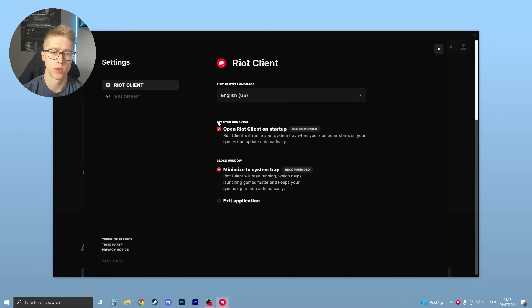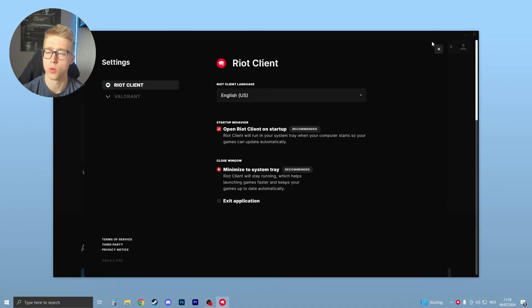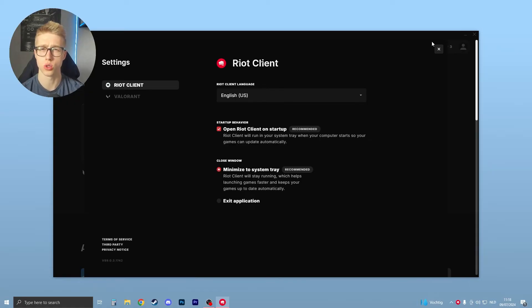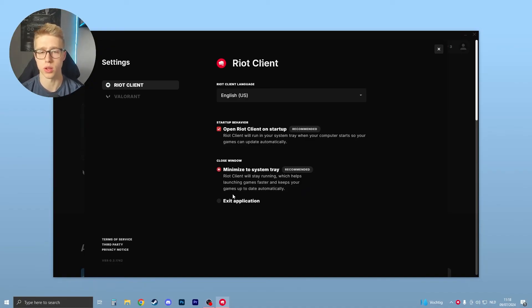As you can see, you have the startup behavior—open Riot Client on startup—and you have the close window option. If we now close the window, what it will do is actually not close Riot but just minimize it. Then what happens is it will still be running, but you don't see that it is running.